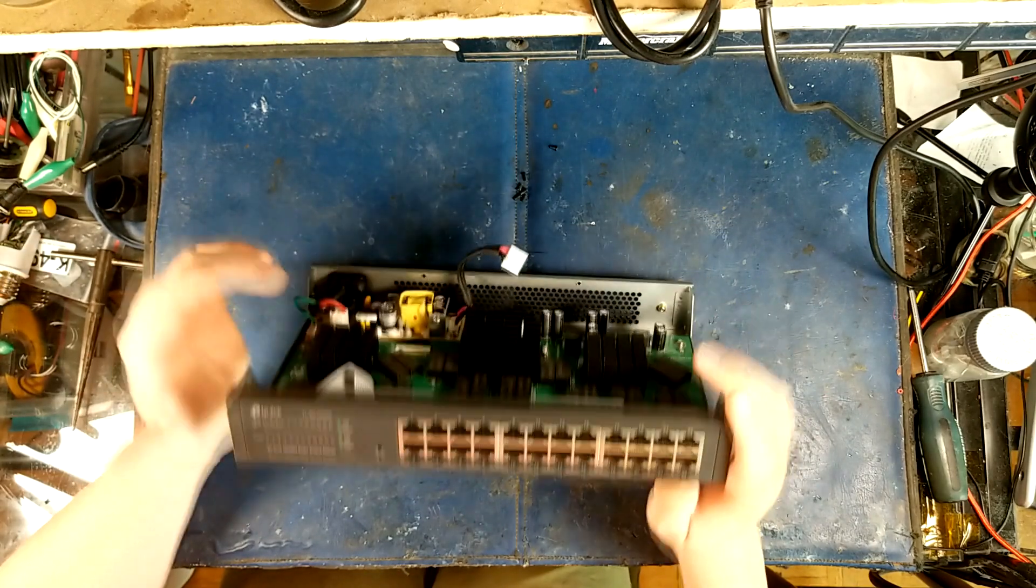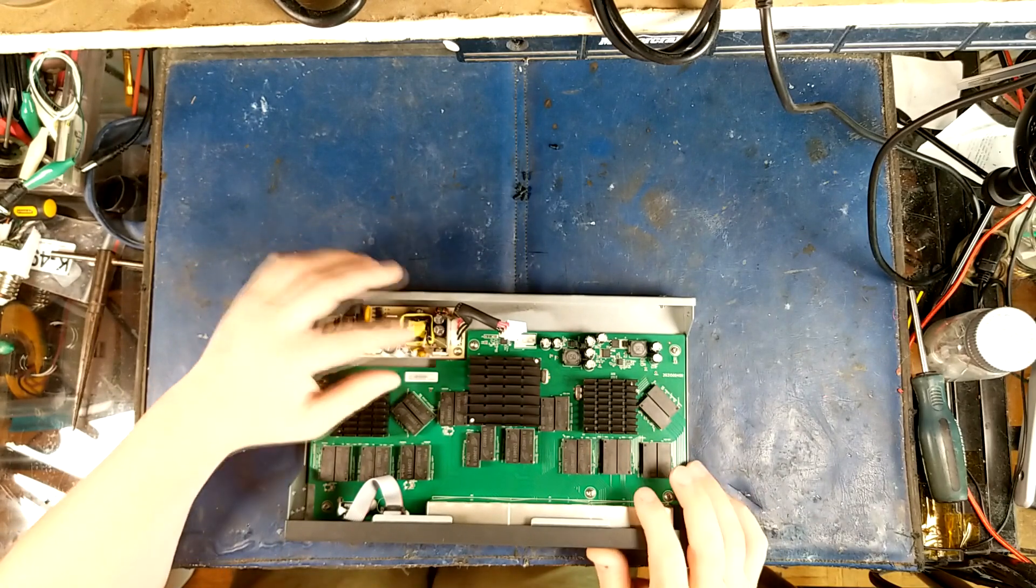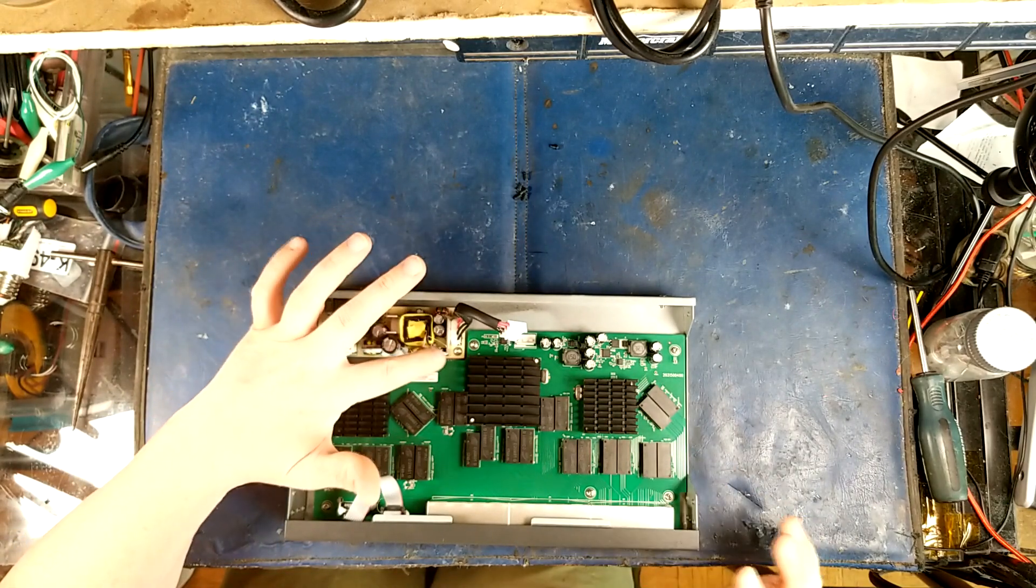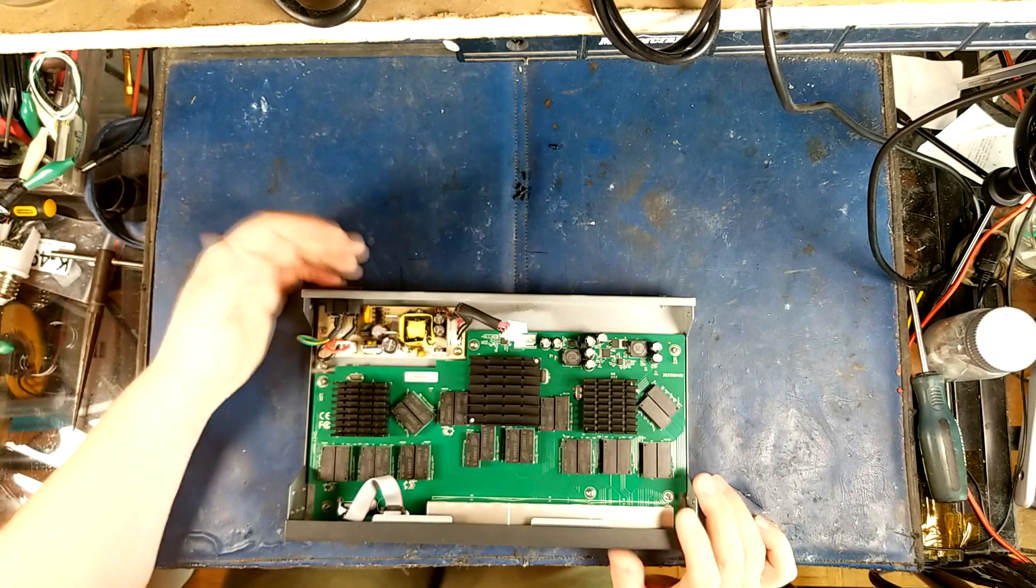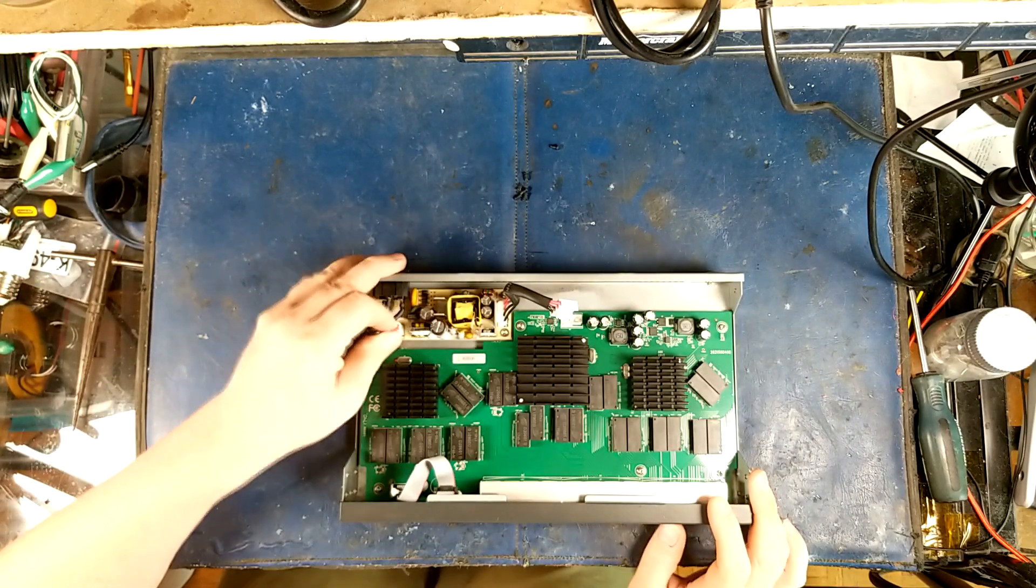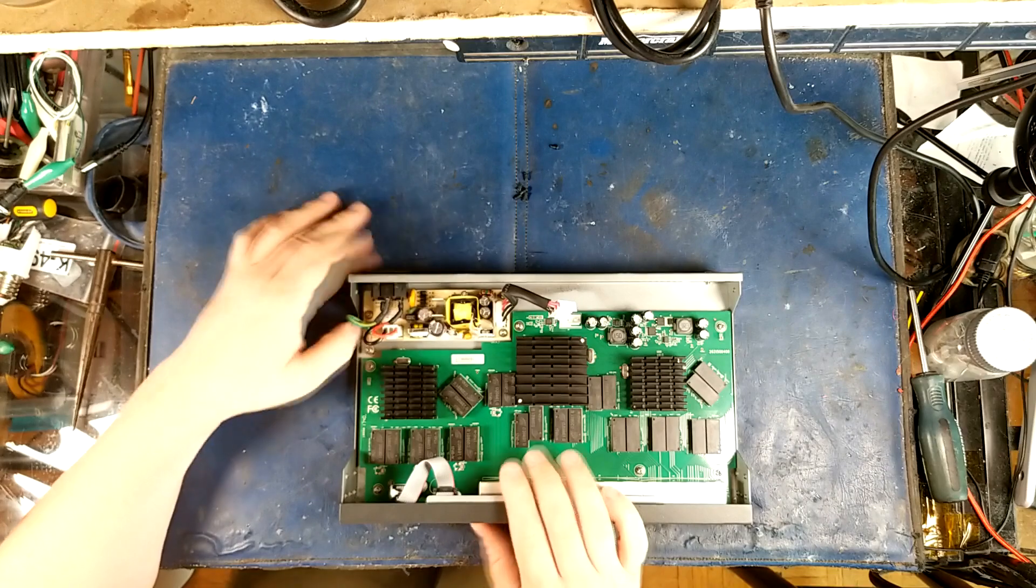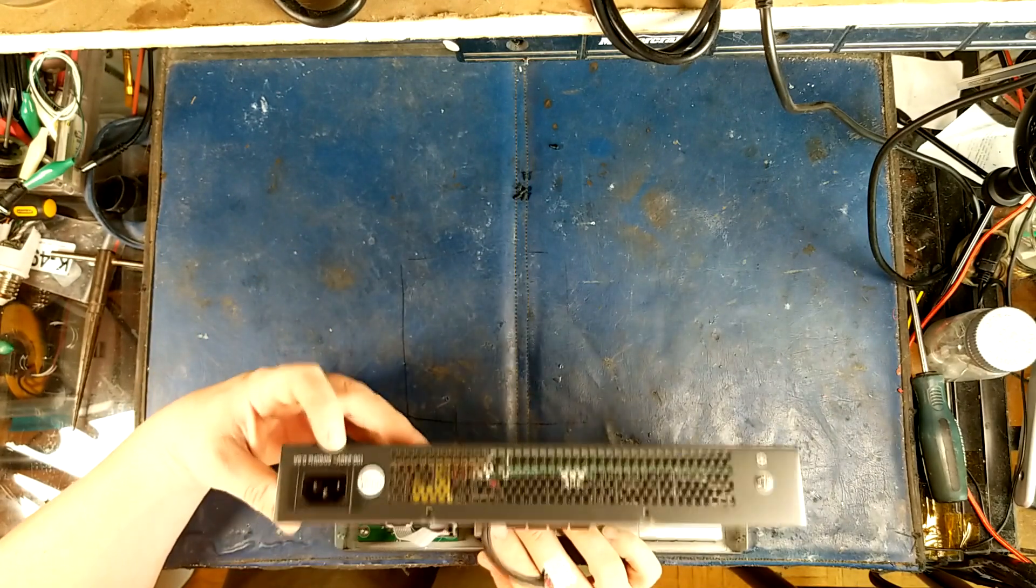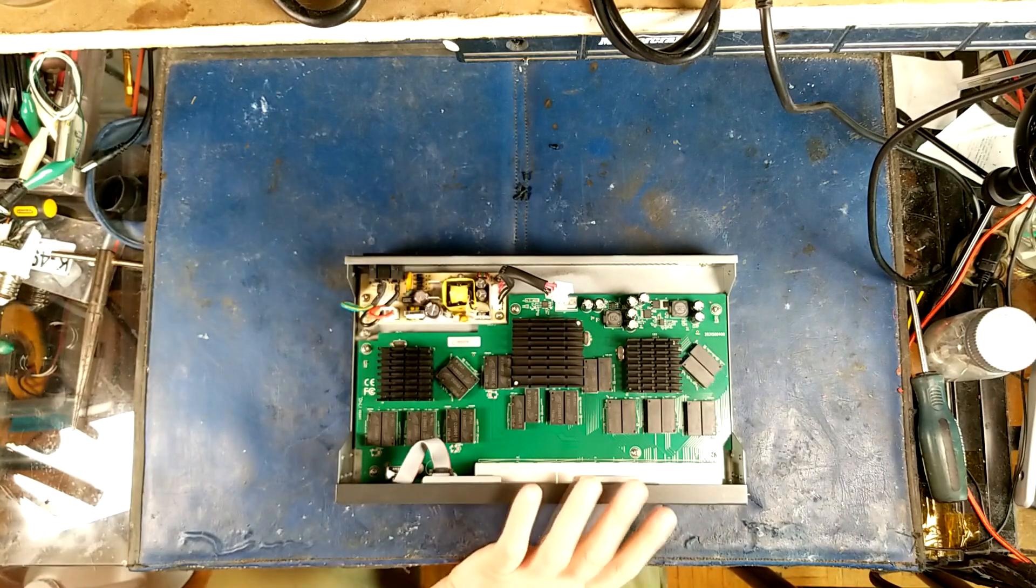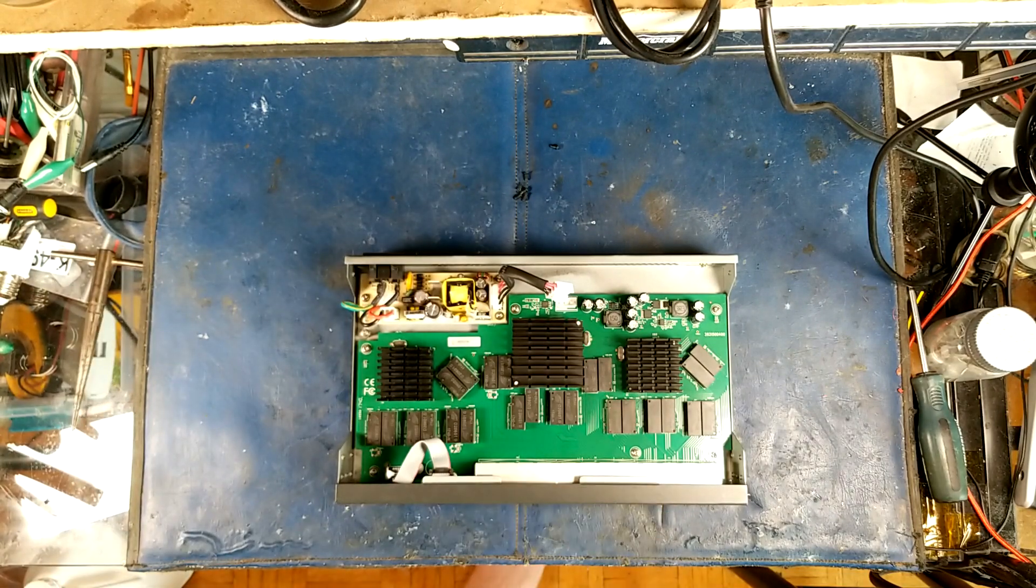You're not limited there. You can take any POE switch or any switch of your liking, crack it open, and all you really need to do is just take out this board. This board here takes AC 120 volts in right here. Actually, I think this is dual voltage anyway, 100 to 240. You take this board out here.